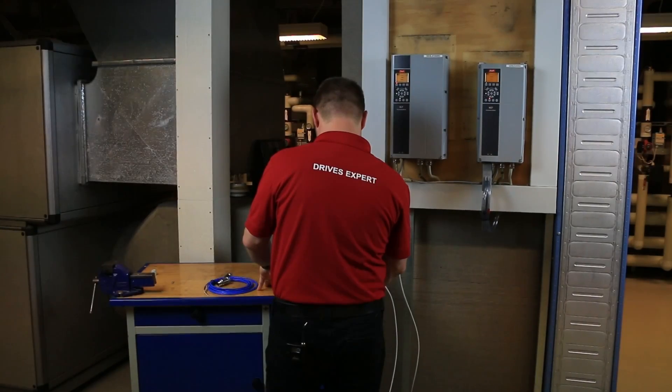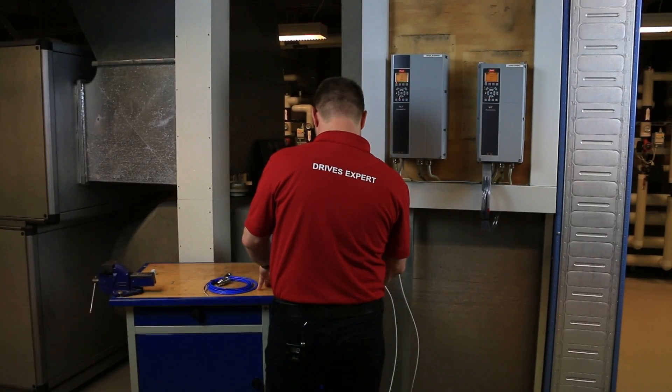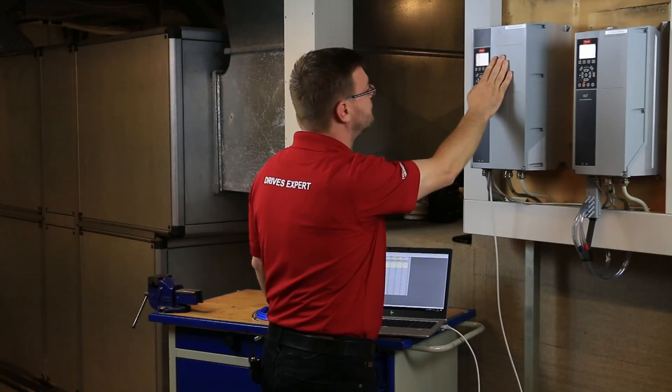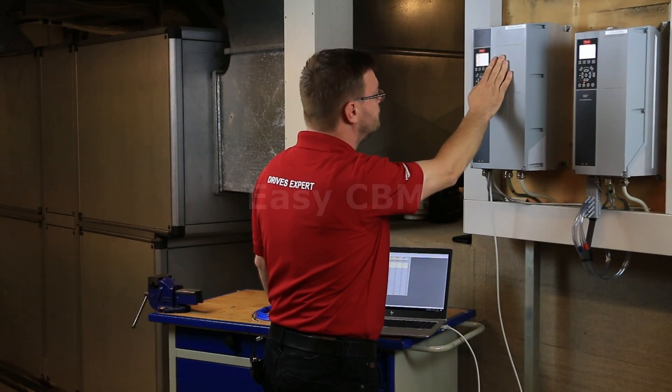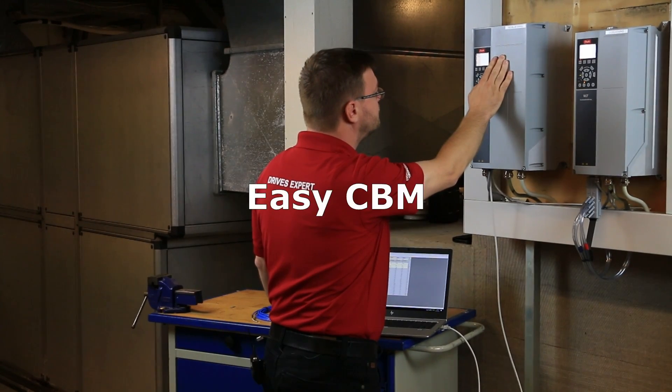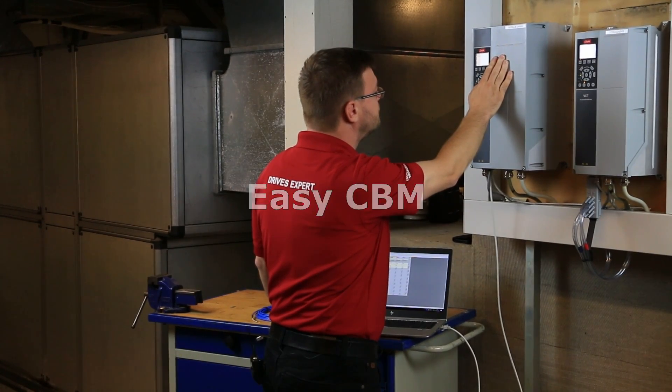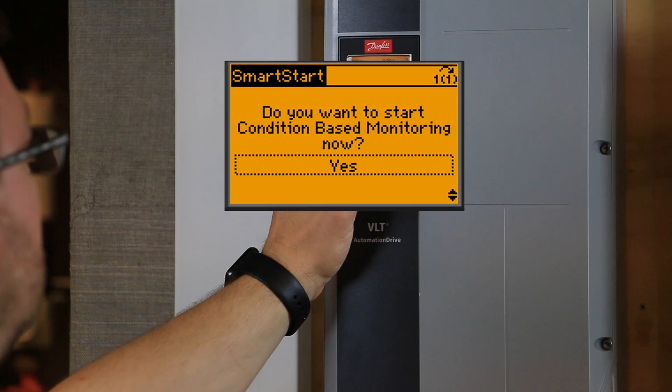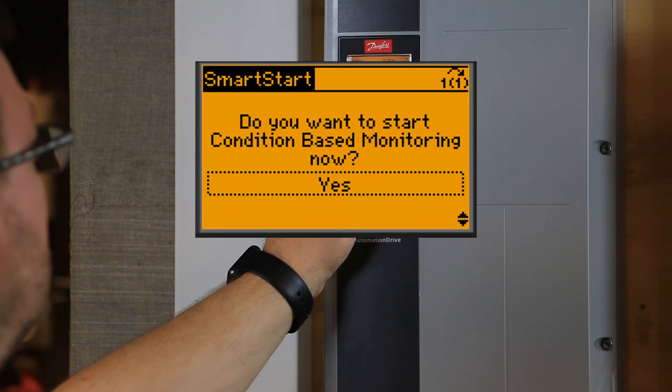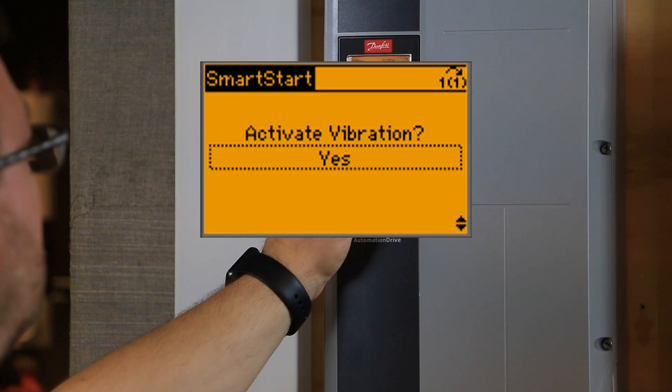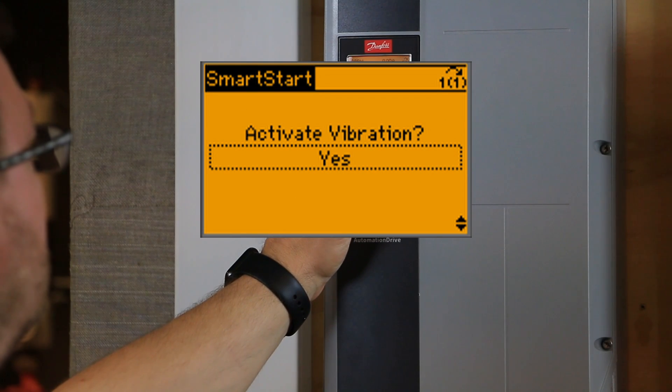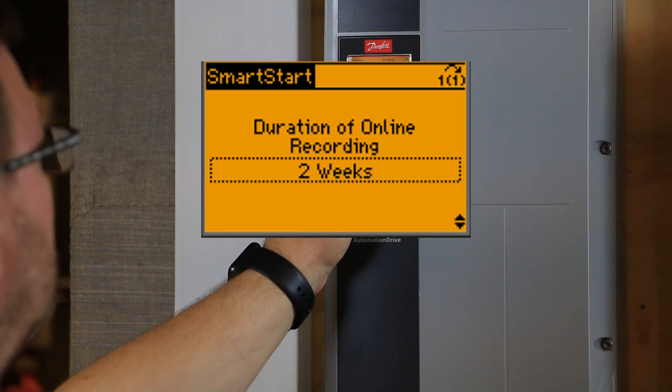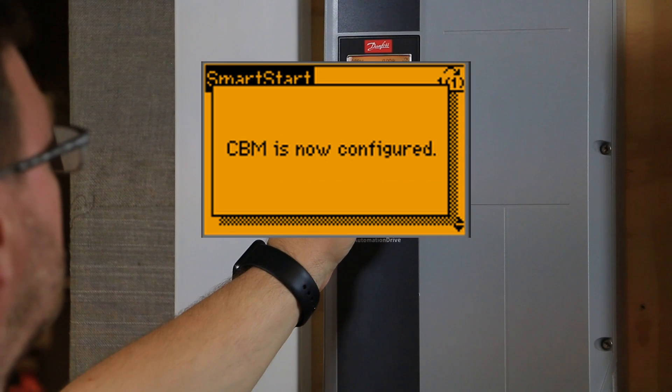There are two easy ways to enable condition-based monitoring in the drive. The simple one is to use EZ-CBM. This can be activated from the local control panel through the Smart Start menu. You will be guided through a basic configuration of the condition-based monitoring function.